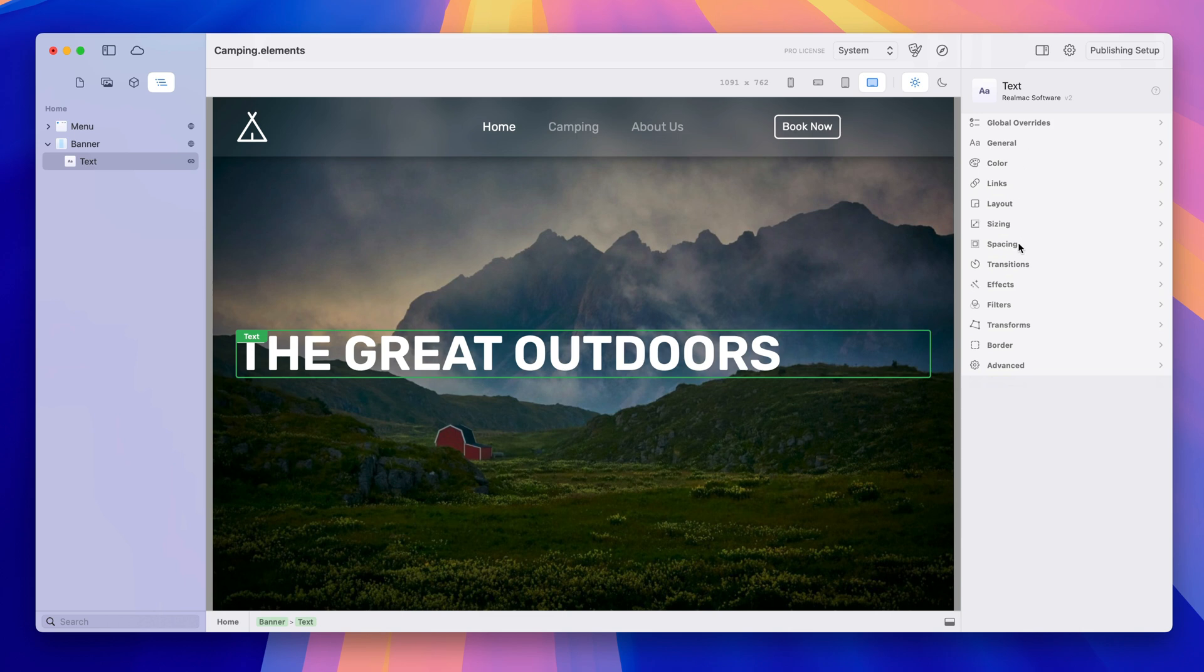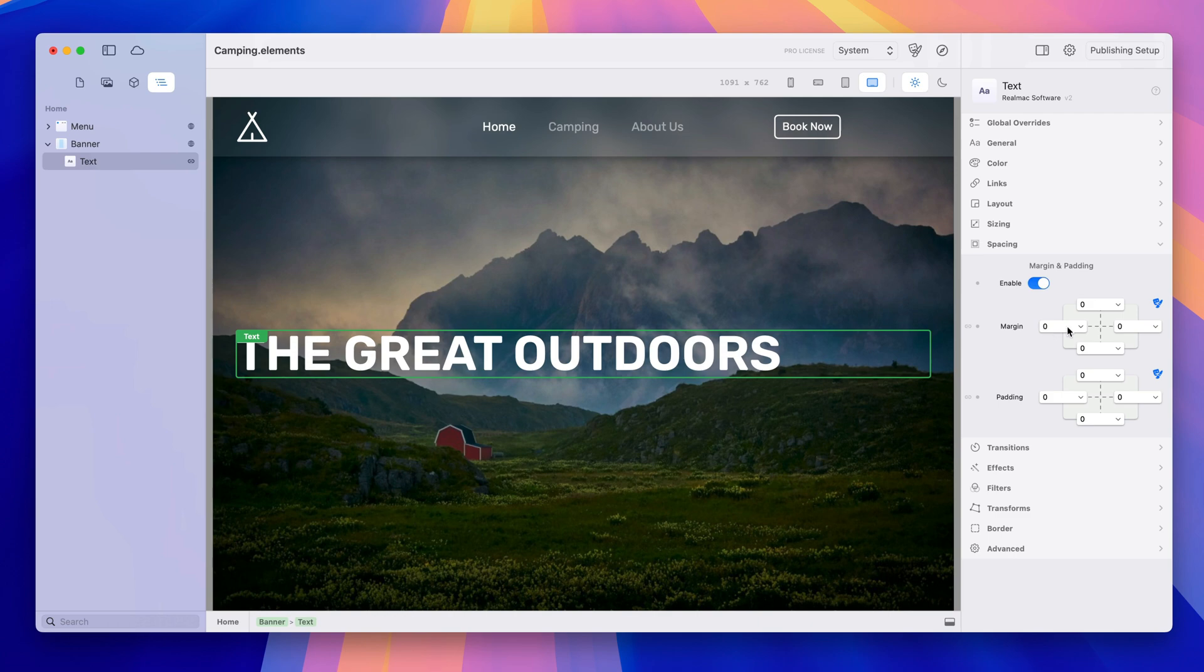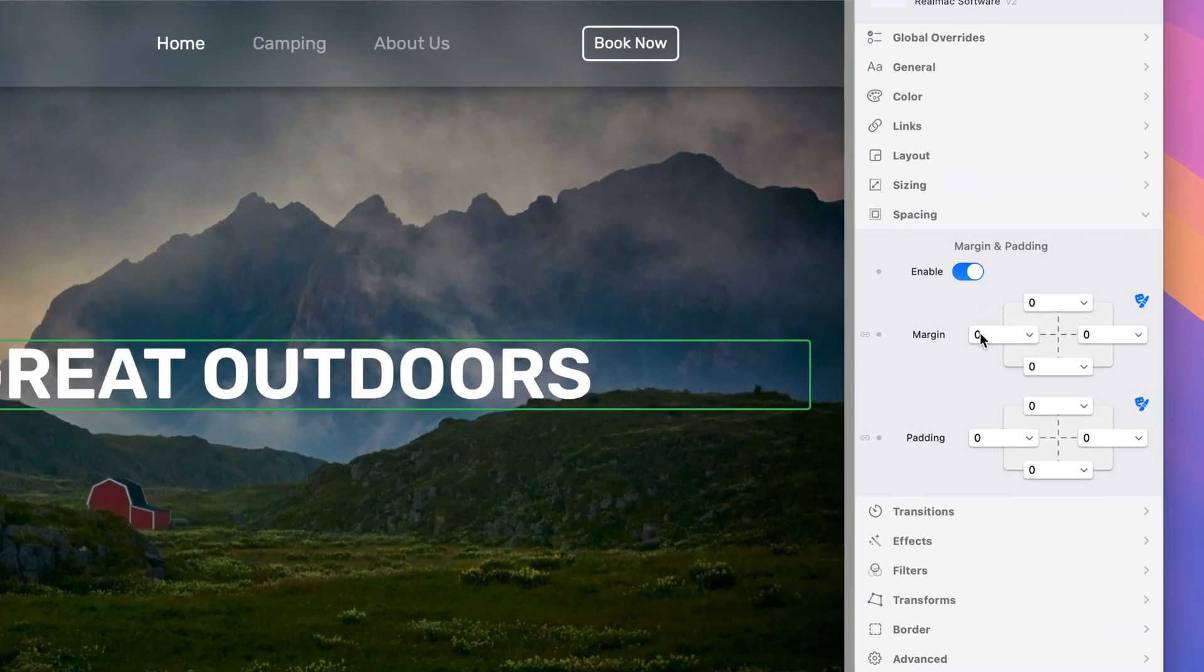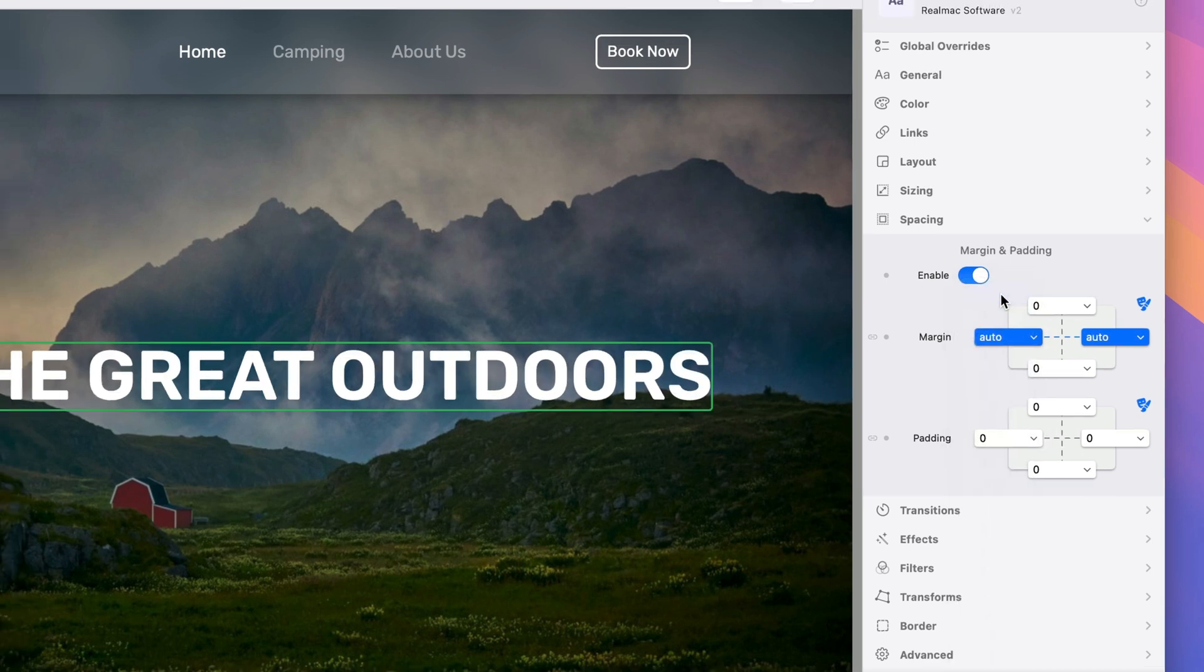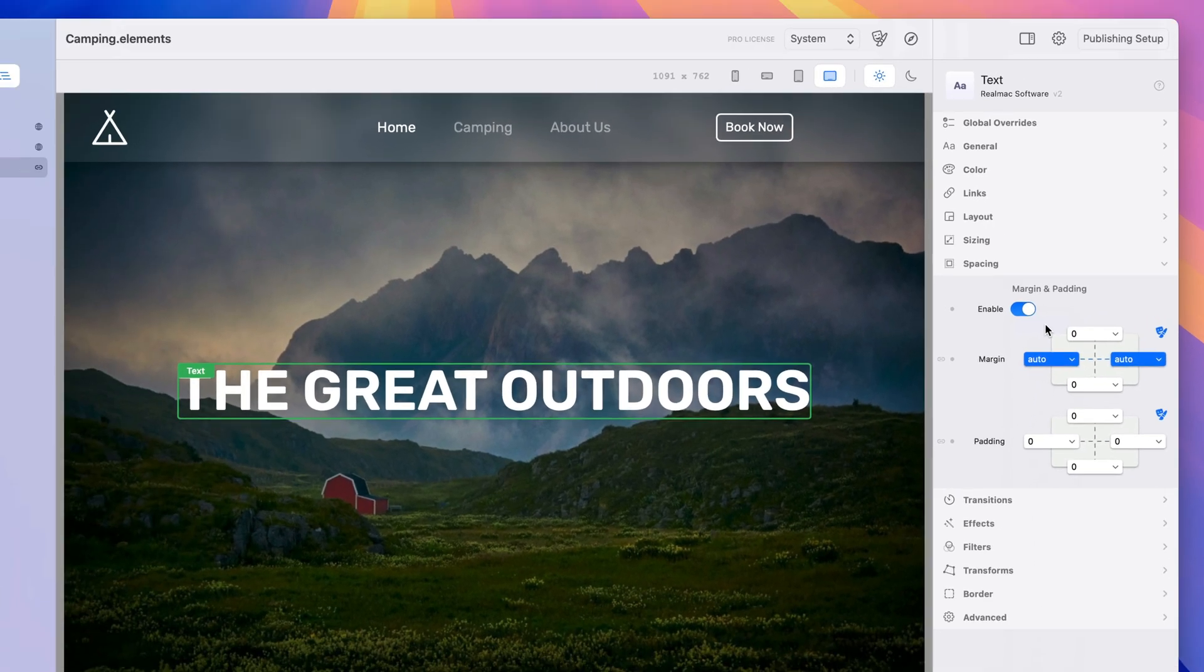So if I come down to spacing and we're going to enable margin and padding, you can see margin is currently set to zero and if I click the dotted line it's going to link those two items up and we're just going to switch it to auto and when I do that the object centers.